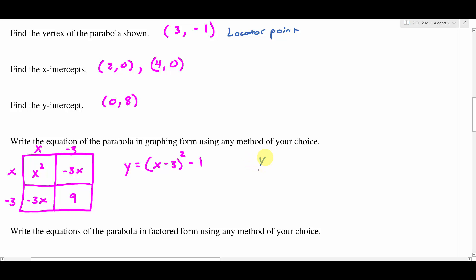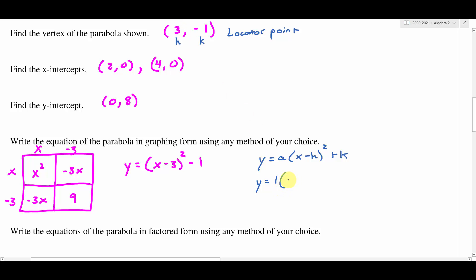Another way we could have done this: you don't actually have to complete the square. You could have just used the coordinates from your vertex, because the vertex is also a locator point. We write out the blueprint from our graphing form: a(X − H)² + K. They told us the stretch factor is one or negative one — since the parabola opens upward it would be one. The vertex is at (3, −1), so H is positive three, meaning it moved to the right three, giving us X minus three squared. And K would be minus one. So you could complete the square or use the graphing form with the locator point — the choice is really yours.